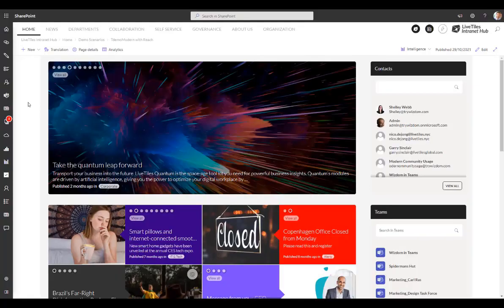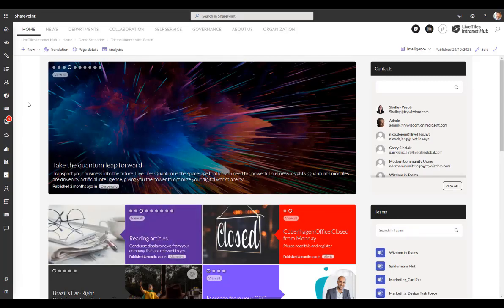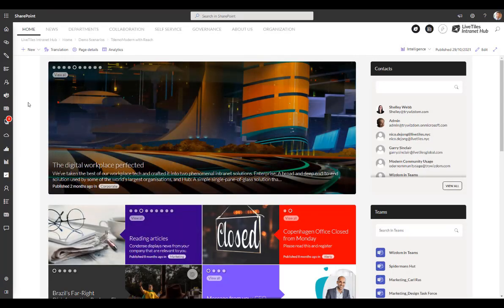This is a SharePoint and LiveTiles intranet demo where I'm going to take you through some of the features that such an intranet would give your organisation.